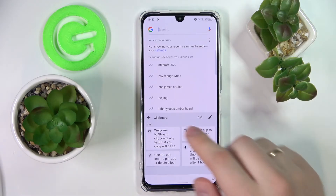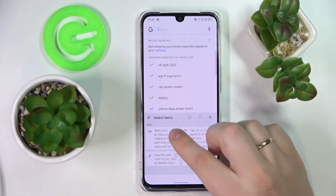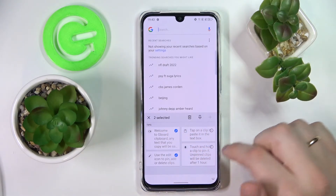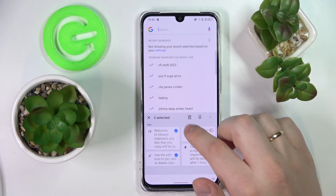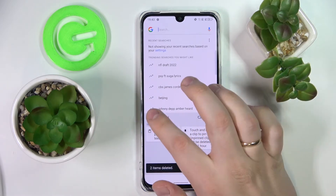In order to edit the elements it has, just tap on the pencil, choose what elements you want to remove, and then tap on the trash bin.